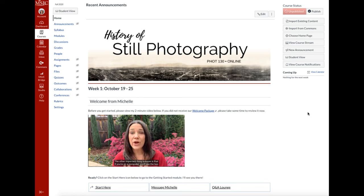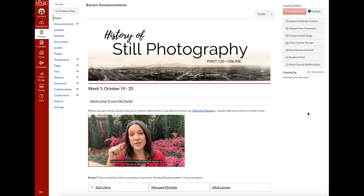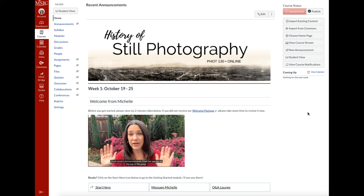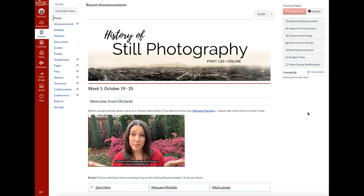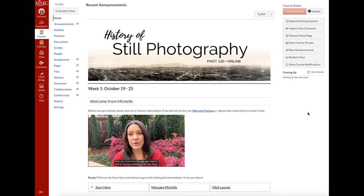The other important thing to know is that if you're on a computer, you'll see the two most recent announcements from me appear at the top of the page. If there's nothing there yet, it just means I haven't posted any yet. If you're in the app, you need to click on announcements to access those.